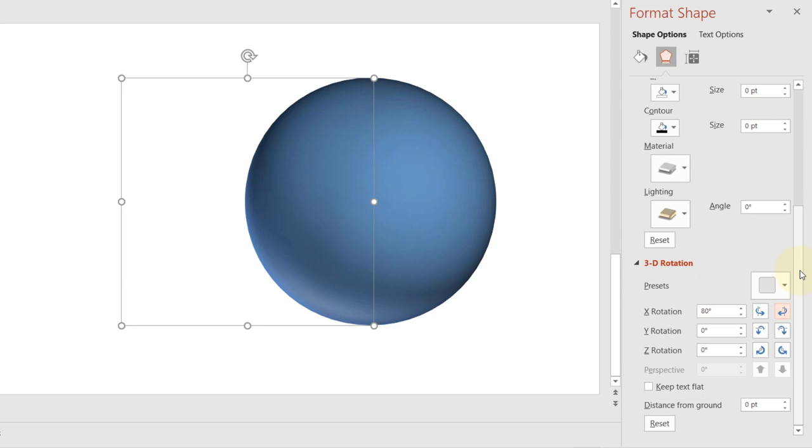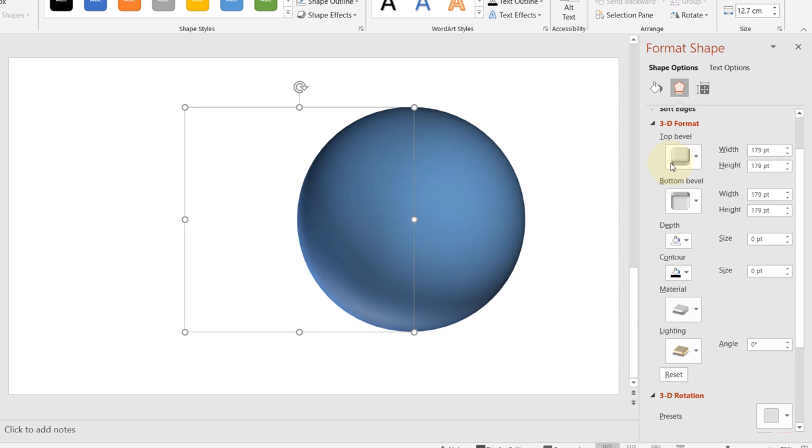But if you would have added the depth, it would start to look like a capsule. And here it is, our sphere. I hope this video was useful. If it was, please don't forget to watch my other videos and to subscribe to support my channel. I hope to see you in my next video. Bye bye!